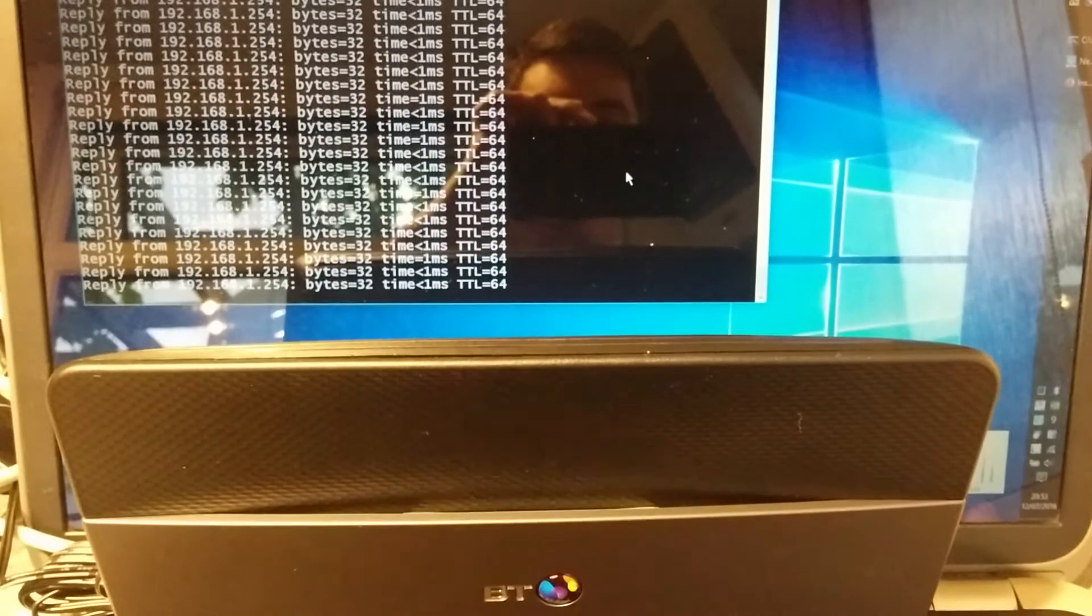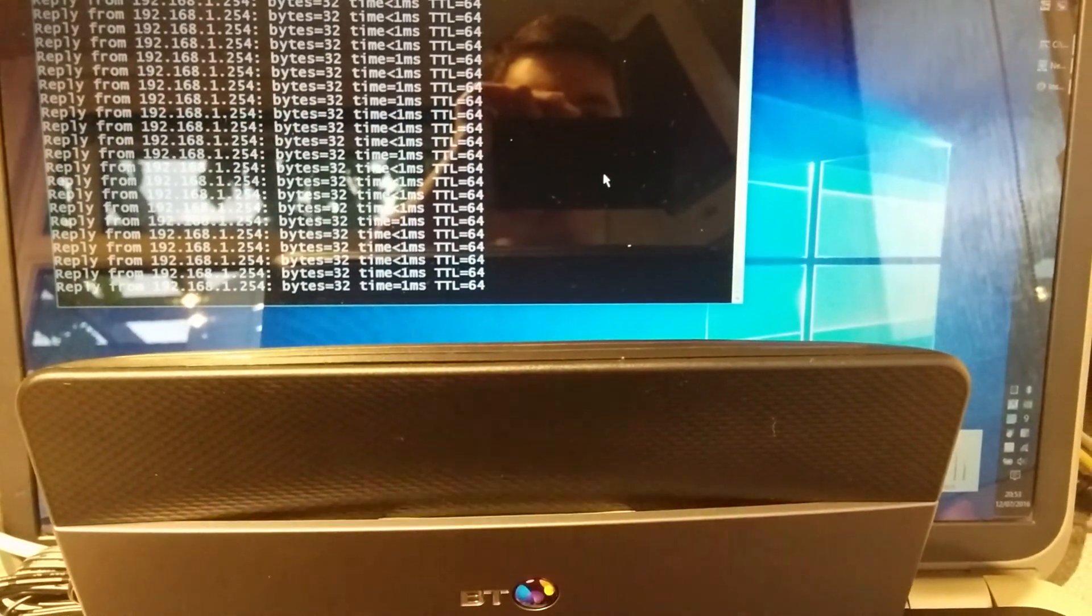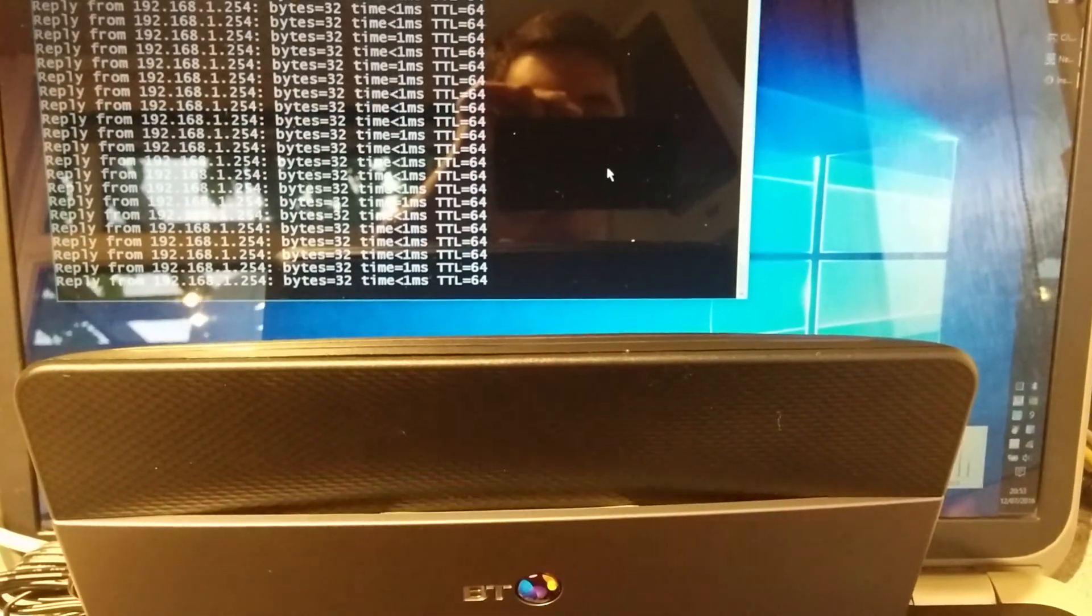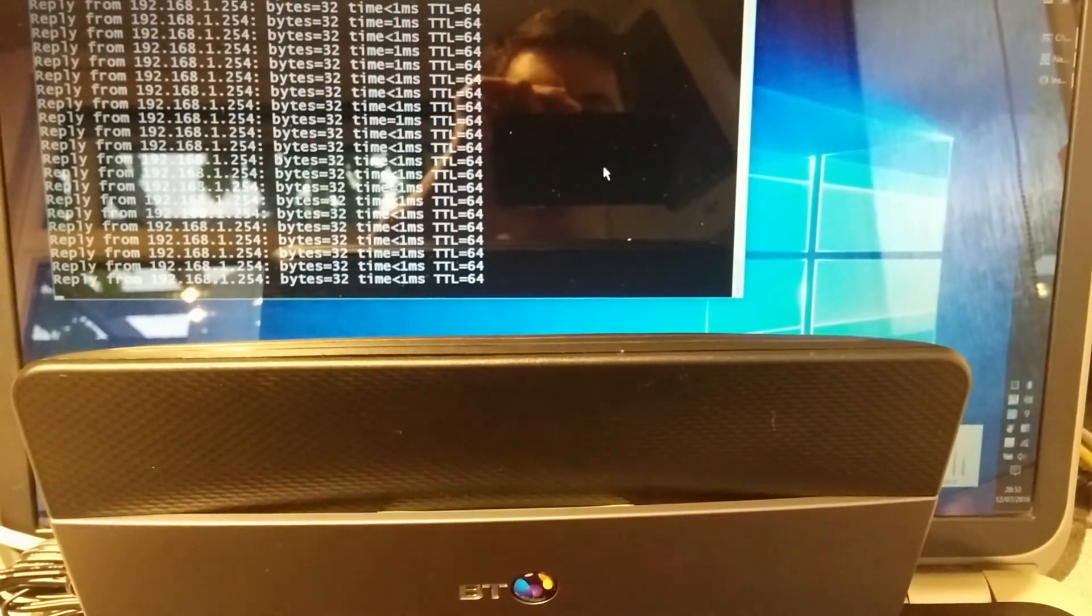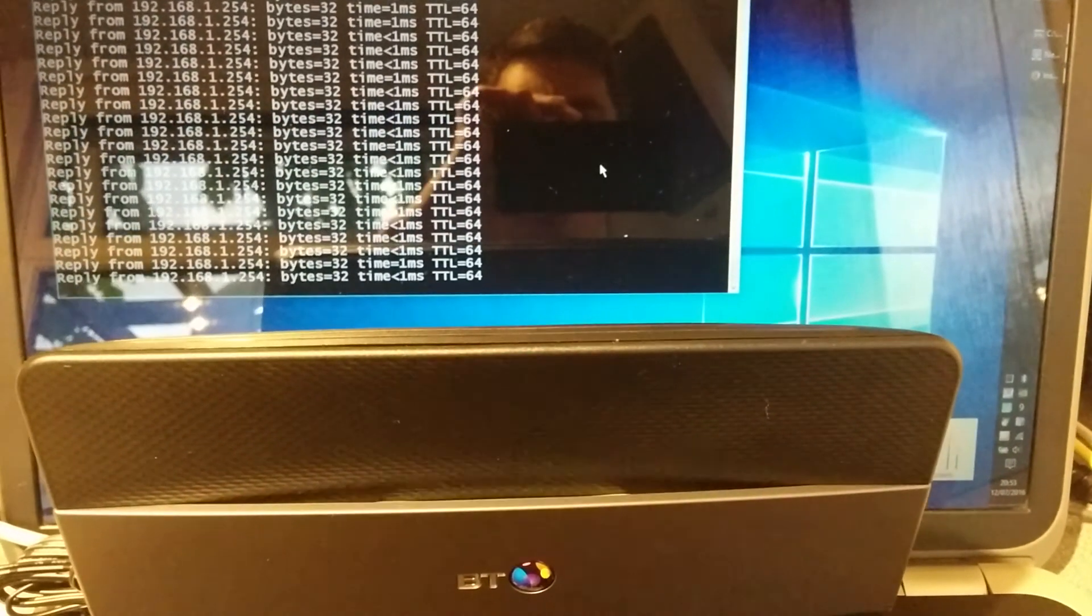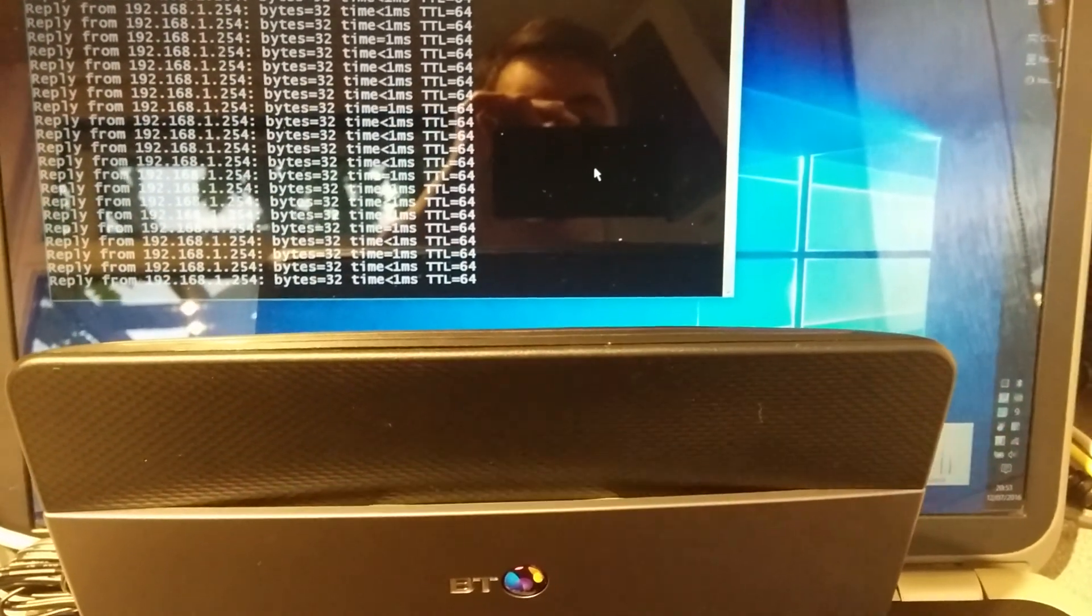Probably longer, or certainly if the other hubs are anything to go by, much longer to synchronize on the BDSL and then bring up the PPPoE session. Less time if you have an openreach modem and it's already synchronized.